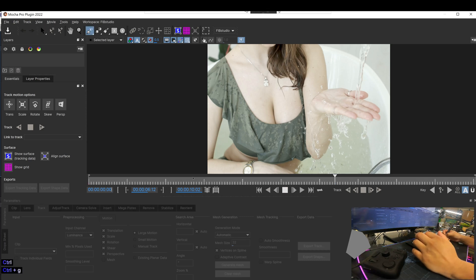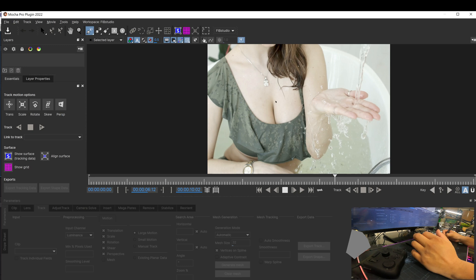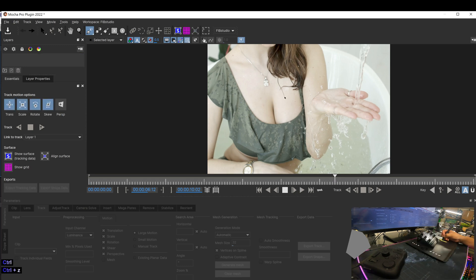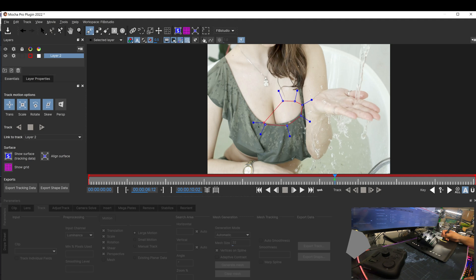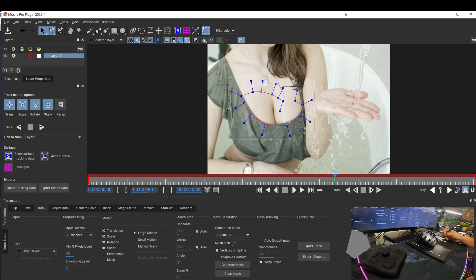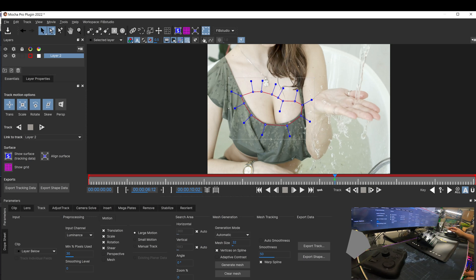So we're going to add an x spline. Starting here. Okay, so we're tracking this area here. We're going to make sure that this hair doesn't go past this line. So we're going to track back.